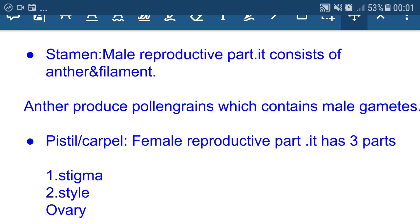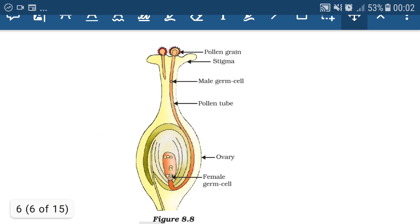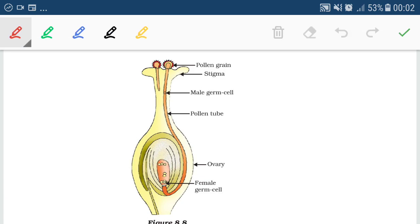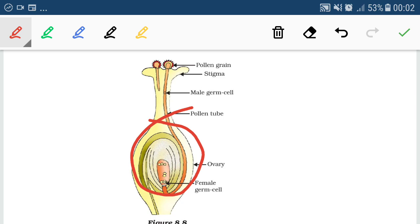Pistil or carpel is the female reproductive part. It consists of three different regions: stigma, style, and ovary. Stigma receives the pollen grains and then pollen tube germination takes place. The pollen tube moves towards the ovary. Inside the ovary, an ovule is present.